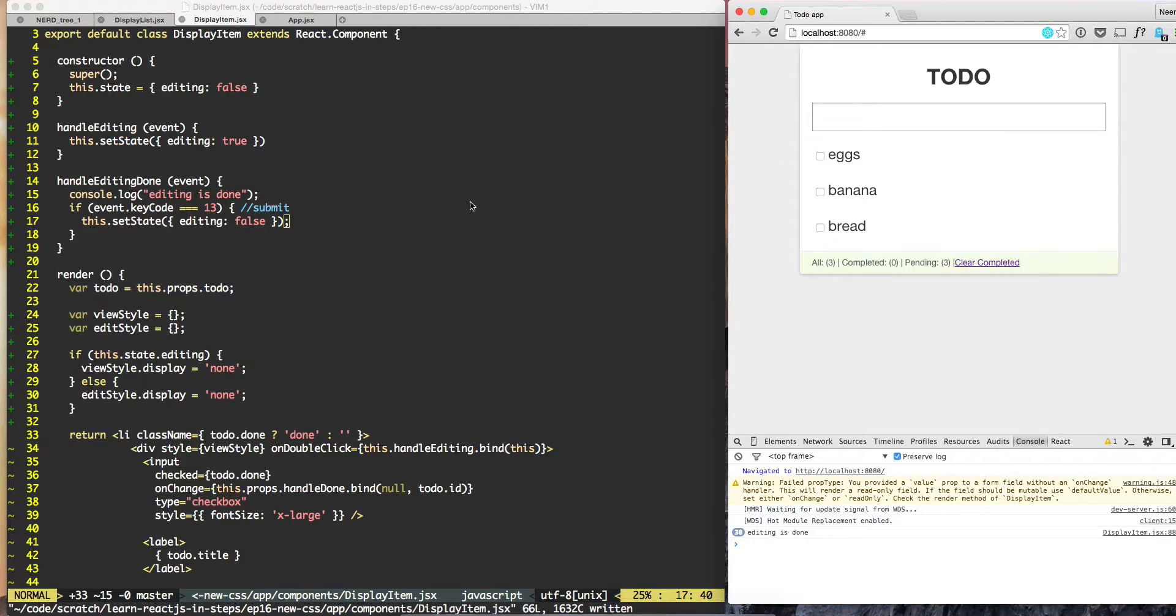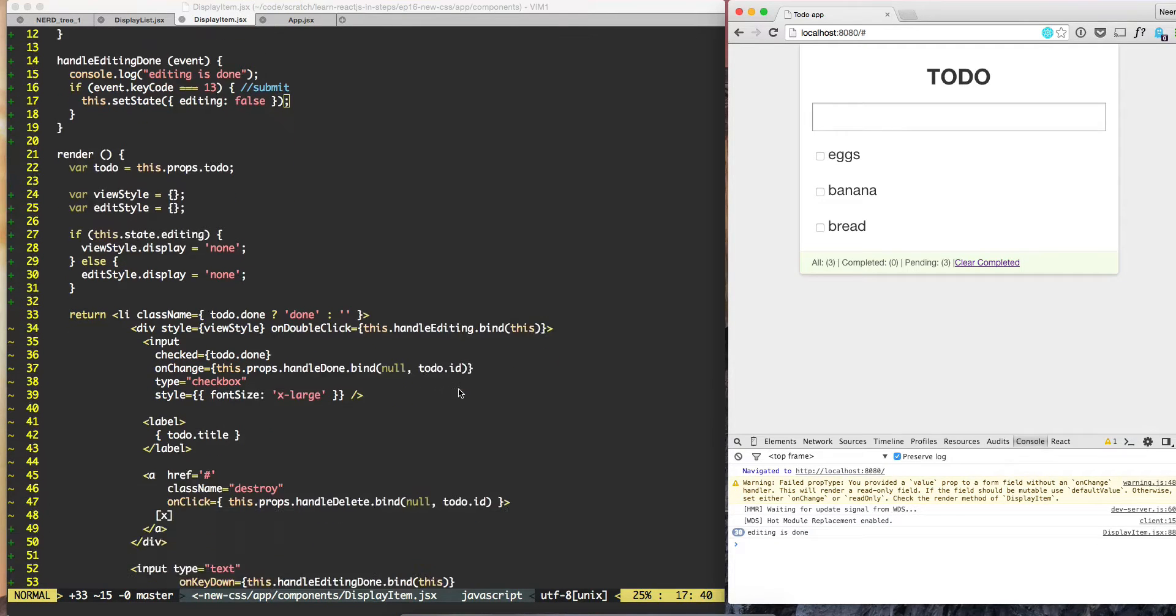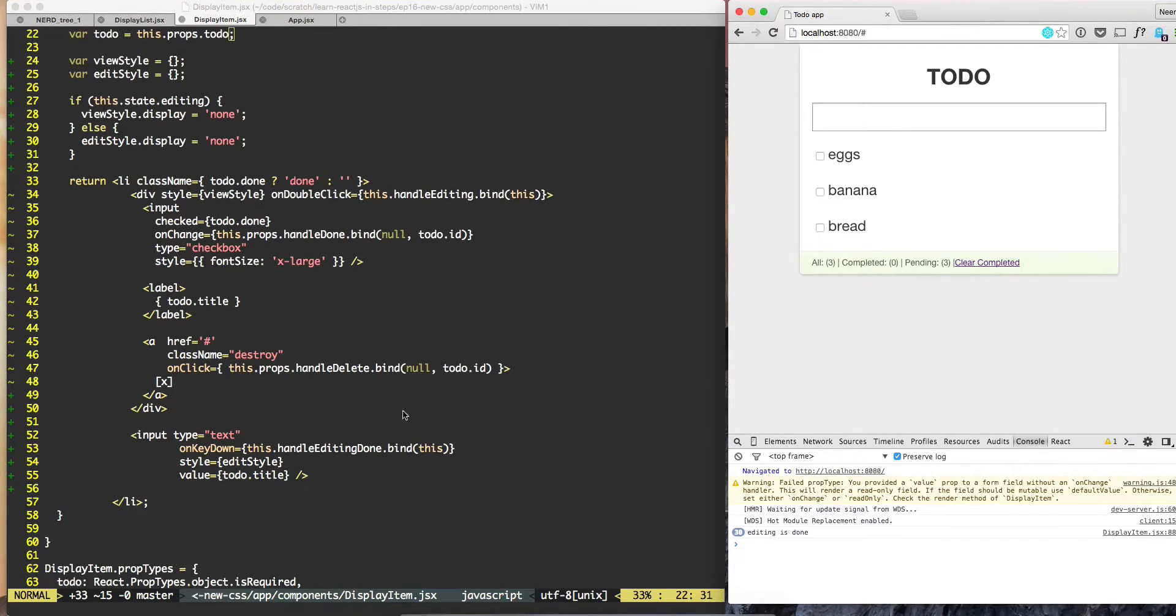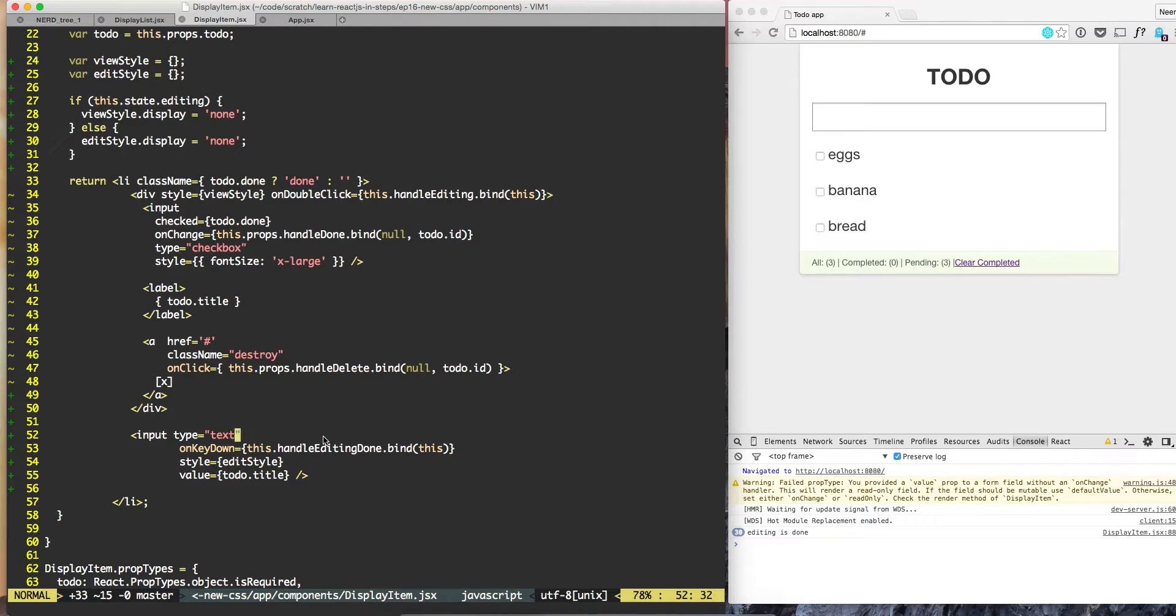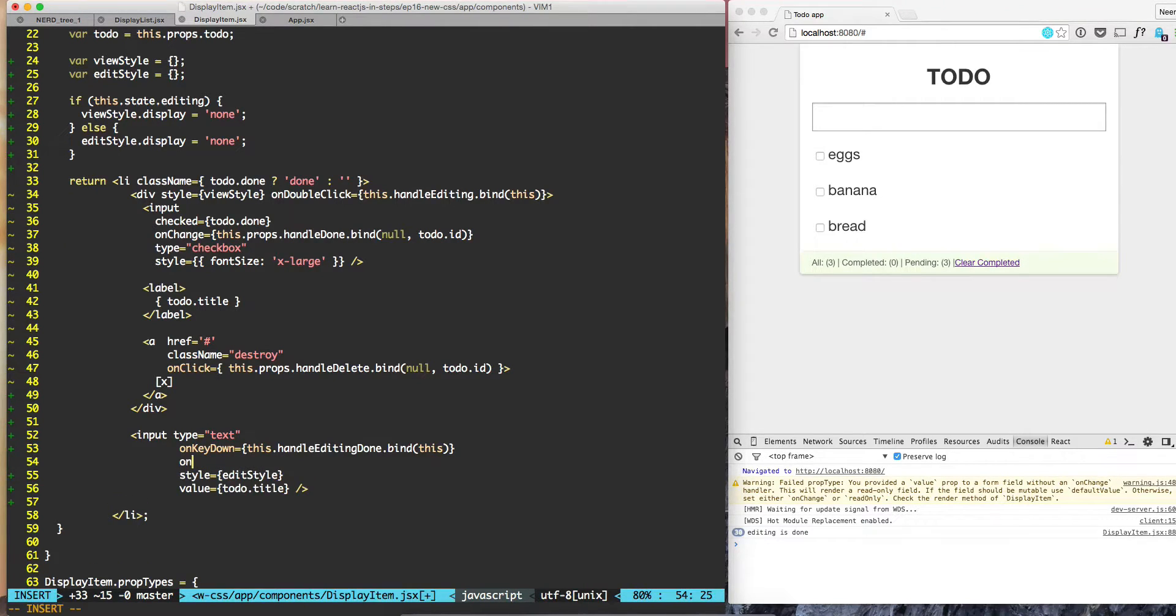So what we need to do here is right now in our input we are able to handle onKeyDown which is on submit, but we are not handling onChange. So let's do that onChange.